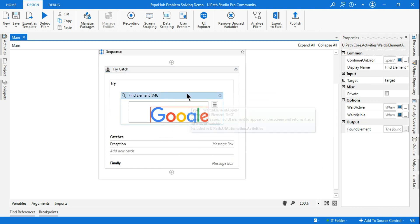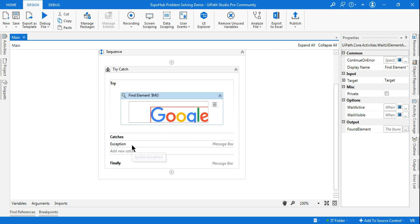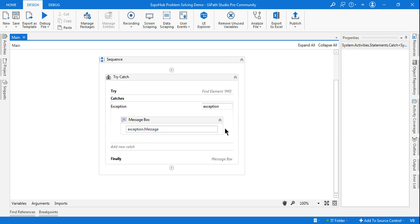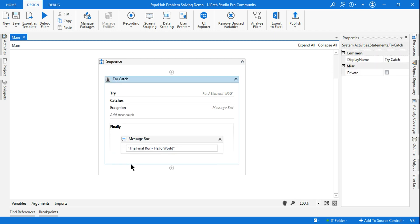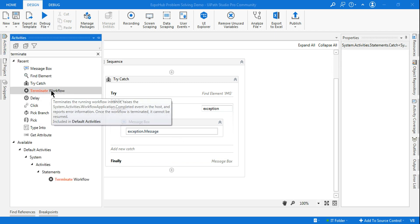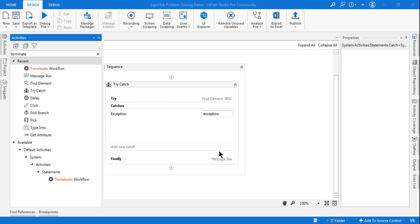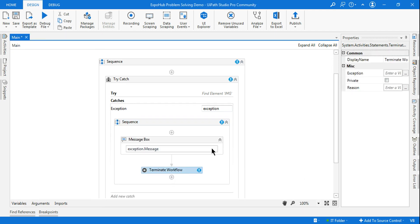Let's say in your project or workflow you want to state: if something is not found, or some condition is not met, you would like to terminate the entire workflow. You don't want to run any of the activities below it — you want to stop it completely. So how do you do that? You use the Terminate Workflow activity.